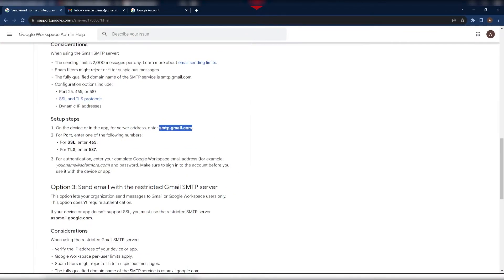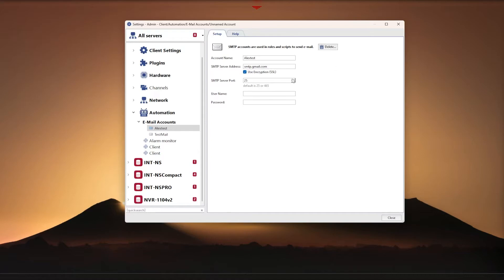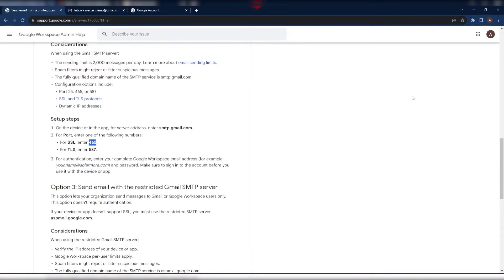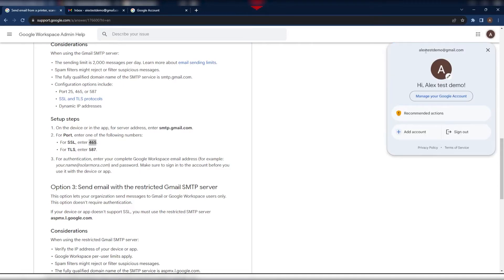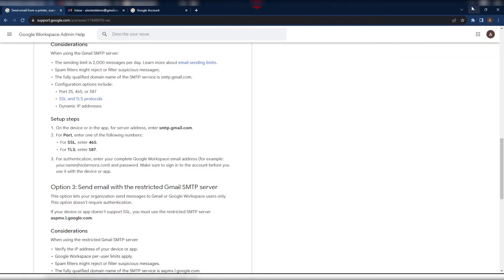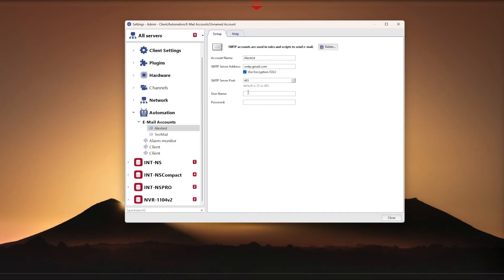SMTP port, the port on which the SMTP server runs. This port can be found on the help page of the account you are using. User: Here you should specify the username for authorization on the SMTP server. With an email account on Google, the name of the account matches the full email address. In this case, it is alextestdemo@gmail.com.